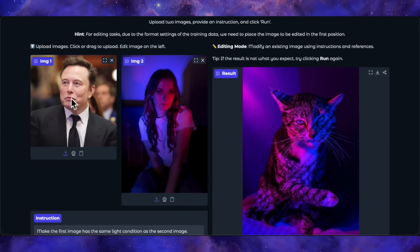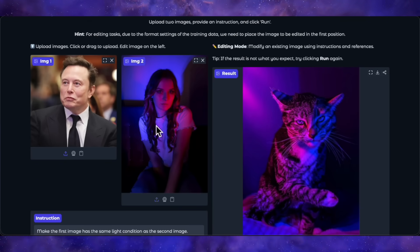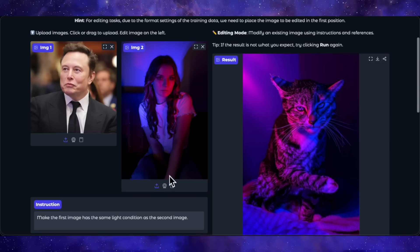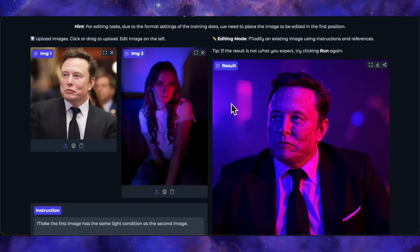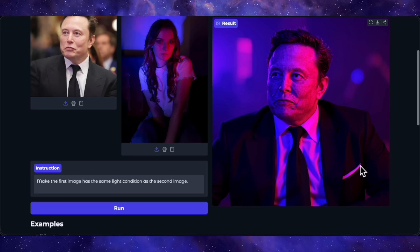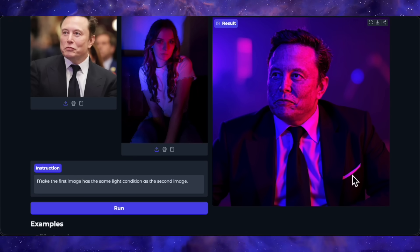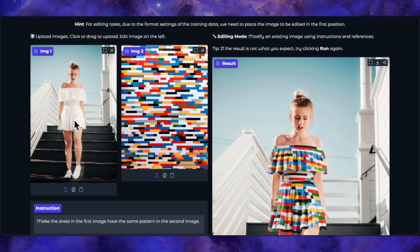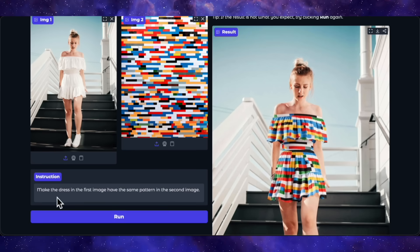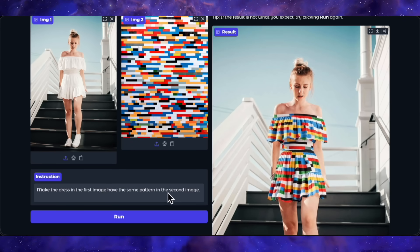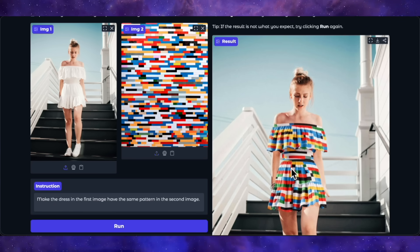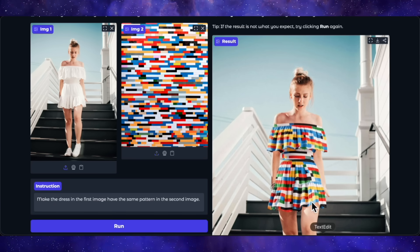Next up, lighting. I've got a picture of Elon Musk and a reference image with that classic blue and red split lighting. The prompt is to make the first image have the same light condition as the second image. And it's perfect — same picture of Elon, but the lighting is completely changed to match the reference. There's a little weird white artifact on his jacket, but otherwise a fantastic generation. Now let's try a pattern change. Here's a girl in a dress and a separate pattern image, prompting the dress to have the same pattern as the second image. The result is excellent — the pattern on her dress is a near-perfect match. Very good generation.